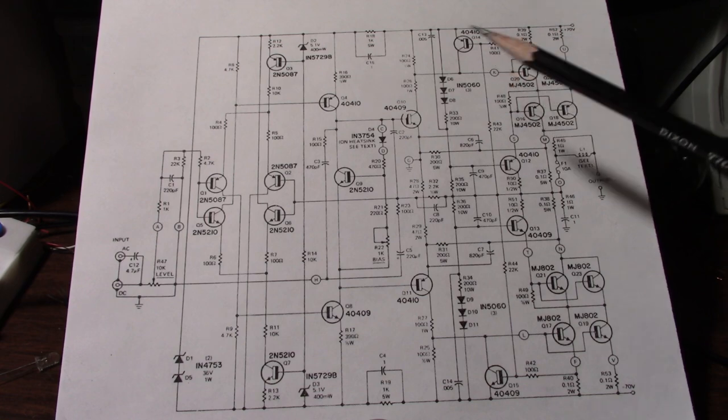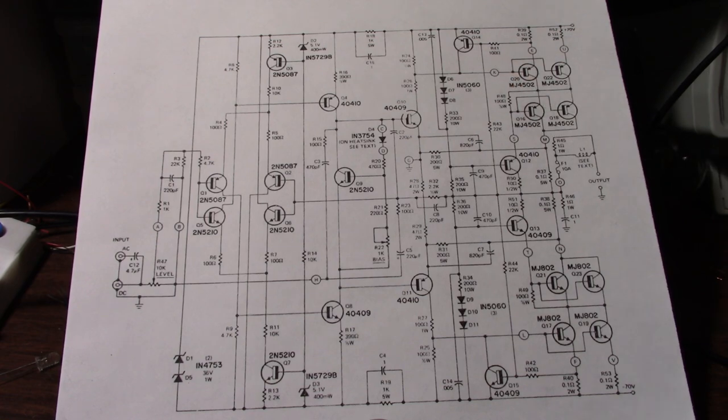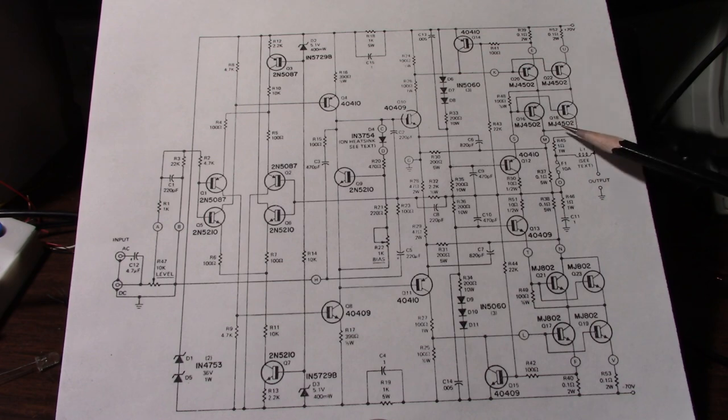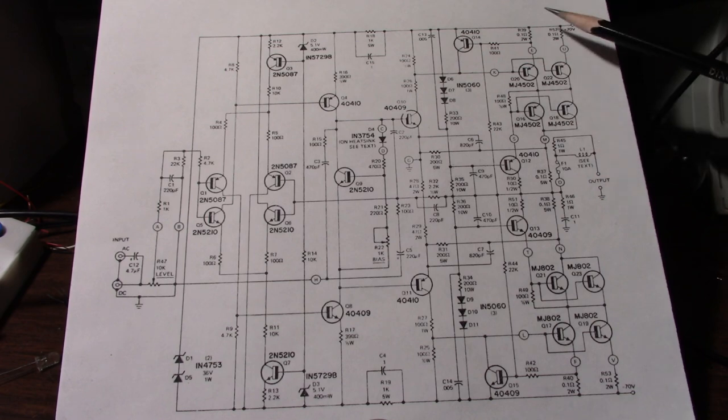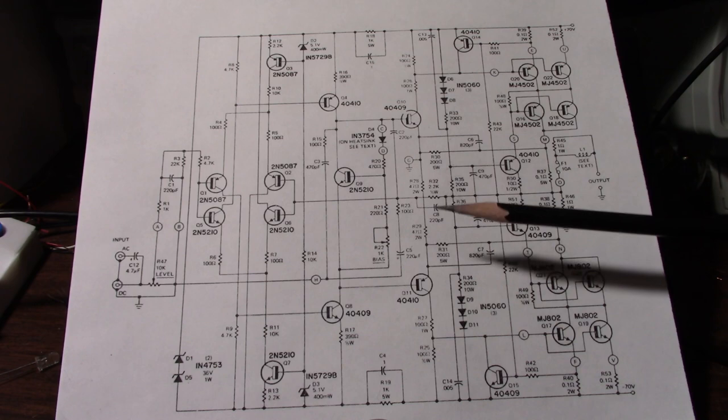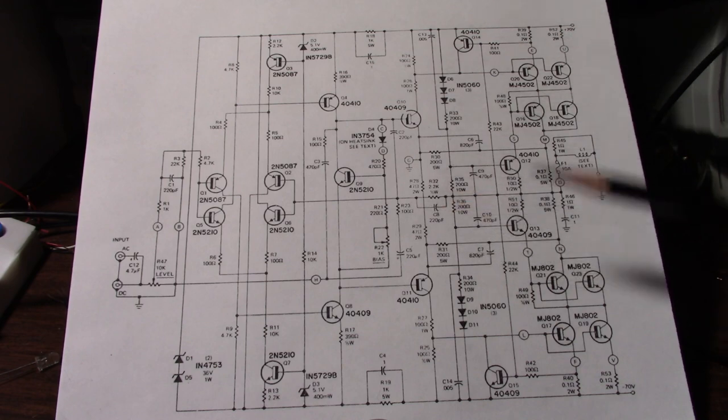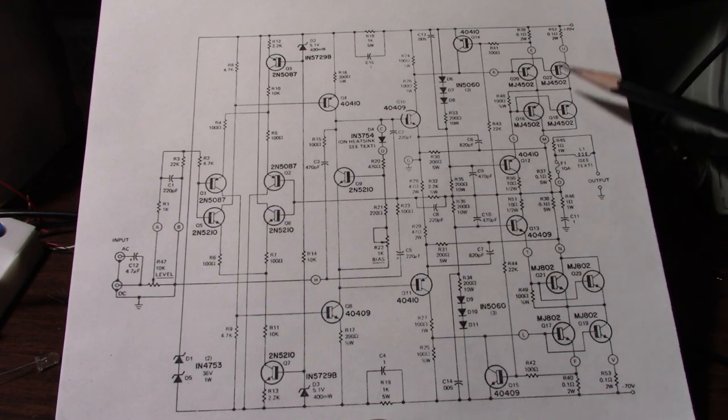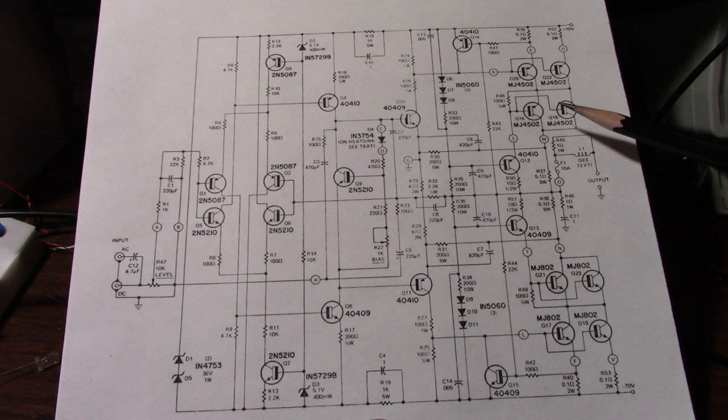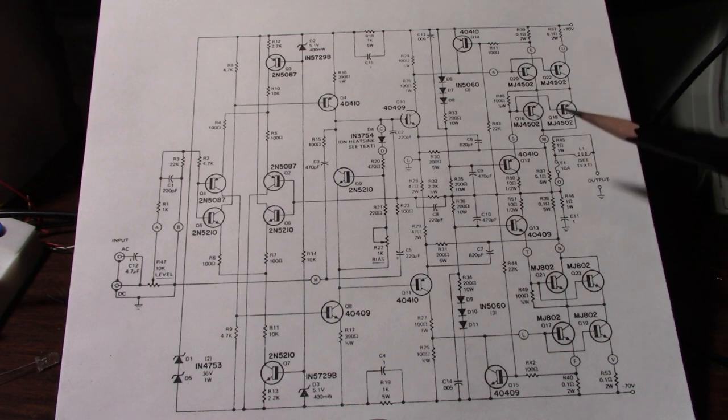Well back 50 years ago when this amplifier was developed these transistors they wanted to use to support 140 volts across the rails. So if you had a large signal swing at some point in the signal you would have close to 140 volts across the output transistors.